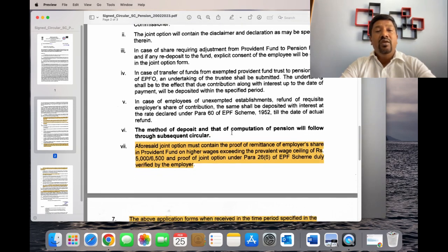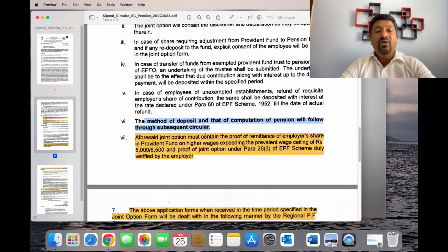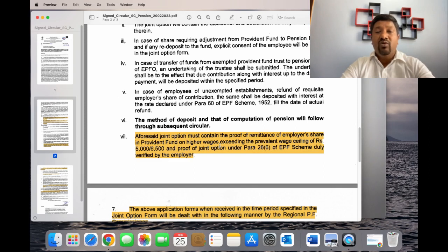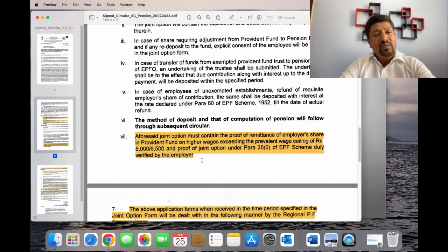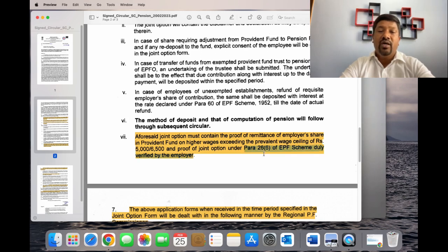If you are eligible for the pension, or for the cost of the pension, there is an important requirement to provide proof. If used by an employer, or through ECR, if you are eligible for the pension, you are going to get a benefit — the Proof of Joint Option under Para 26.6. This is a joint declaration under Para 26.6.